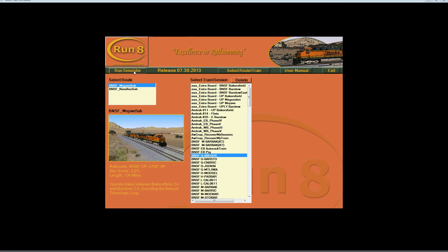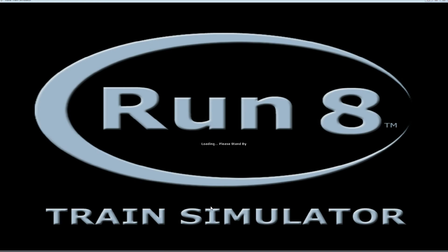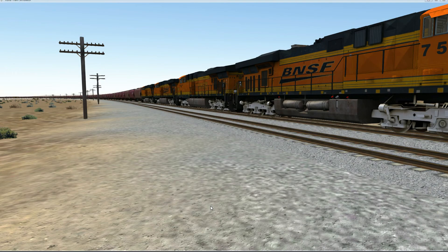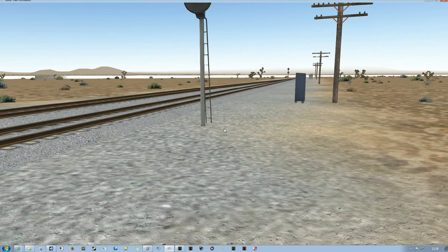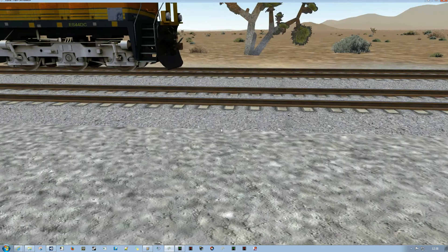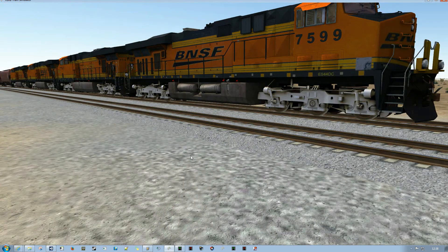So within RUN8 I'm going to pick a train here. And this train that I've chosen is at Sanborn. And the reason that I chose this is that it's within range of both UP and BNSF towers.